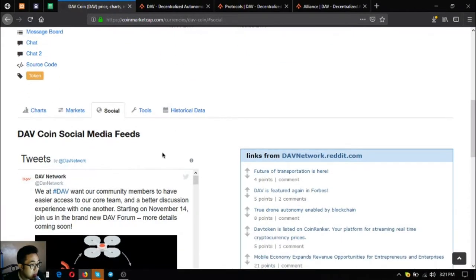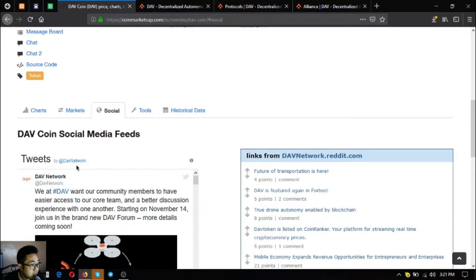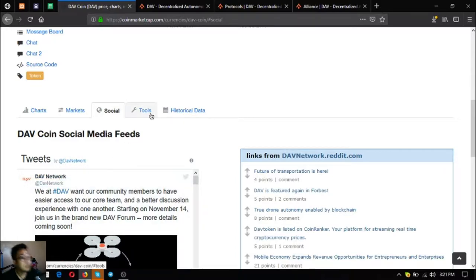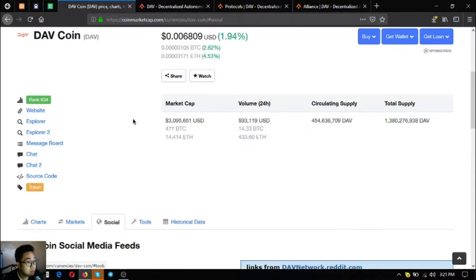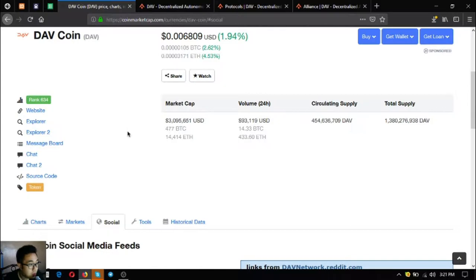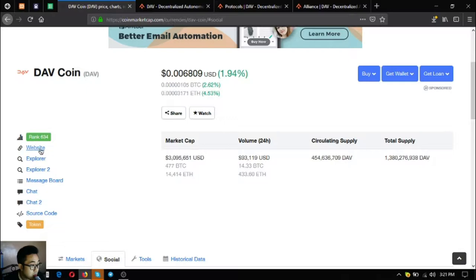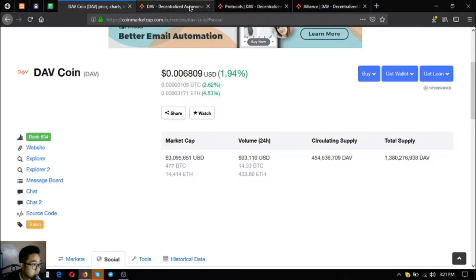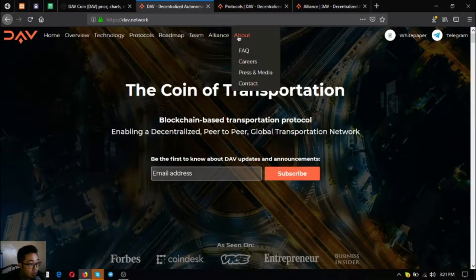Let's go to their website to explore further what DAV Coin is. To go to their website just click website at CoinMarketCap or you can type directly DAV.network.